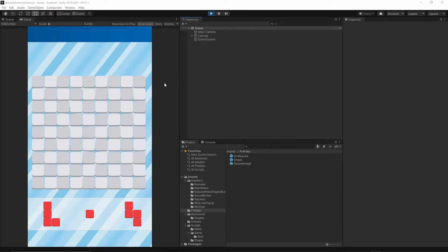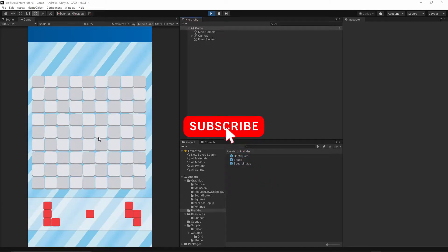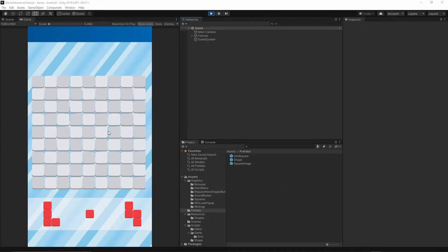Welcome to the seventh episode. Today we will start to implement the dragging functionality for our shapes. If you want to help support this channel, hit the subscribe button below this video and turn on notifications so you will not miss any future content I release. Okay, so let's get started.